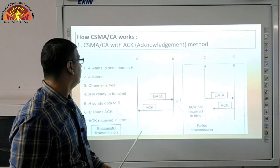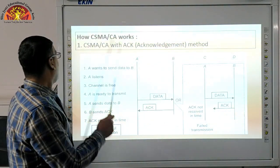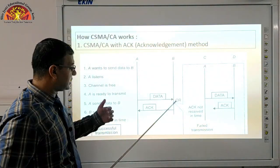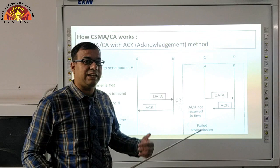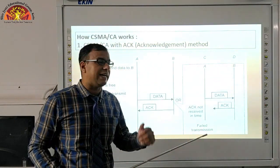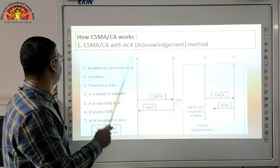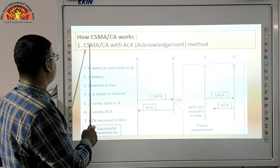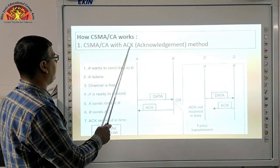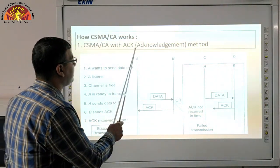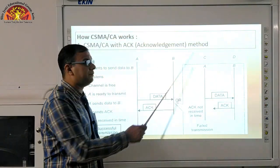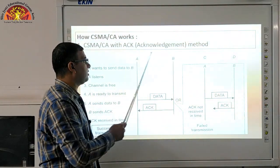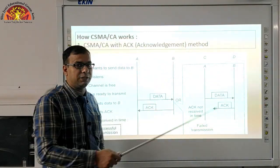How does CSMA/CA work? To understand how CSMA/CA technology works, we look at this diagram. CSMA/CA works with the ACK — Acknowledgement Method. So it works on the Acknowledgement Method.